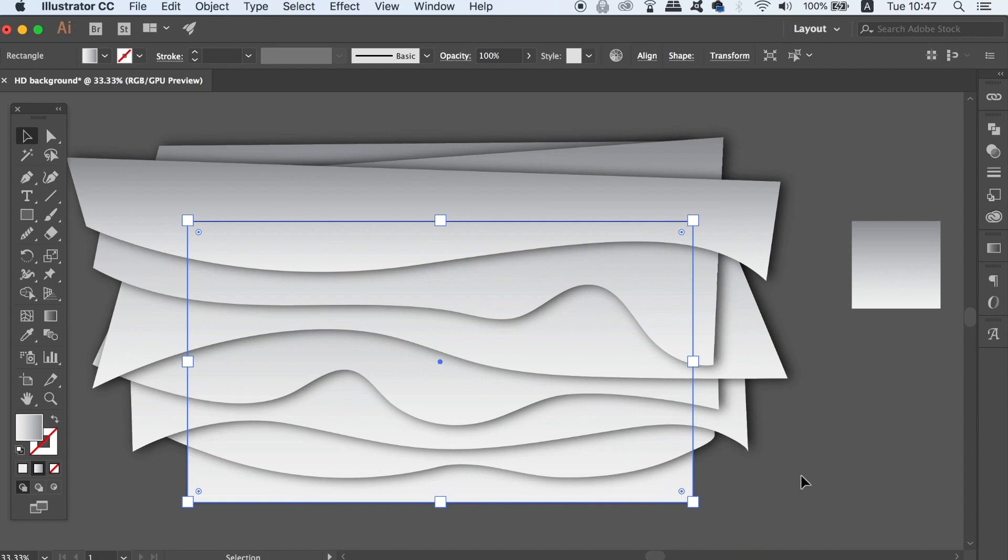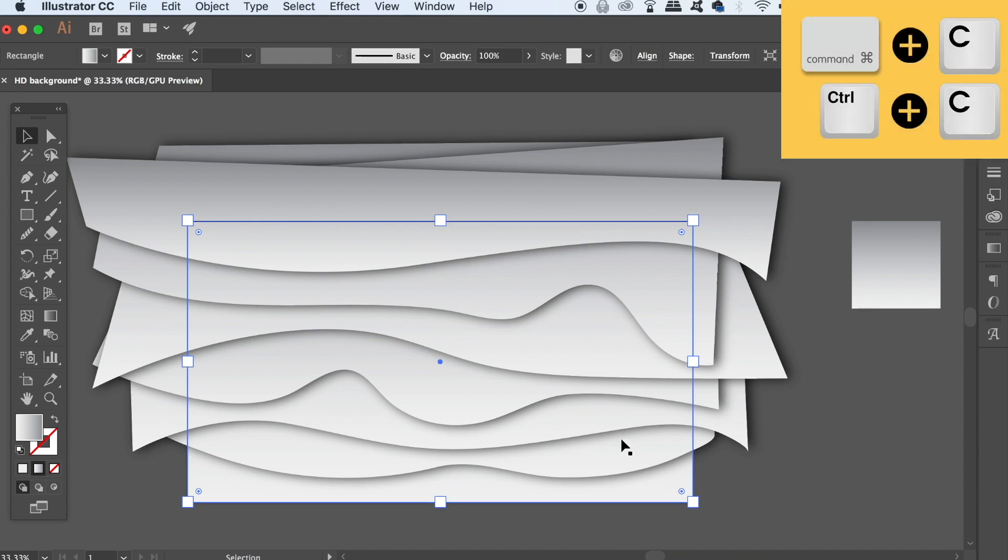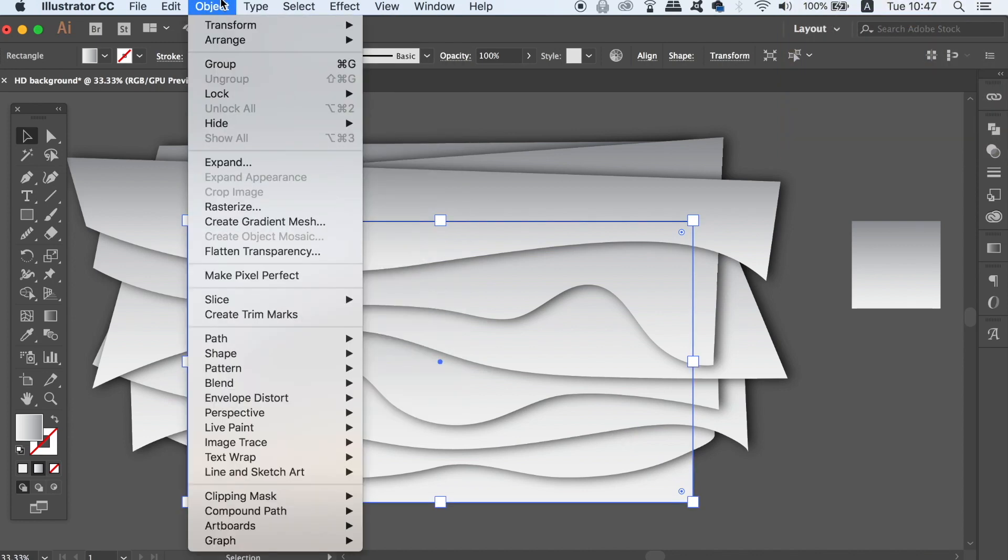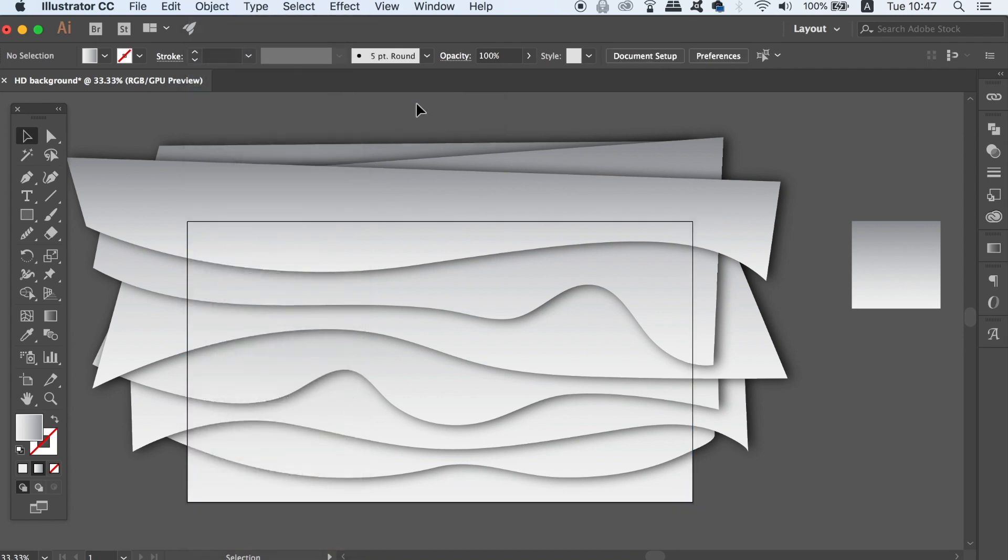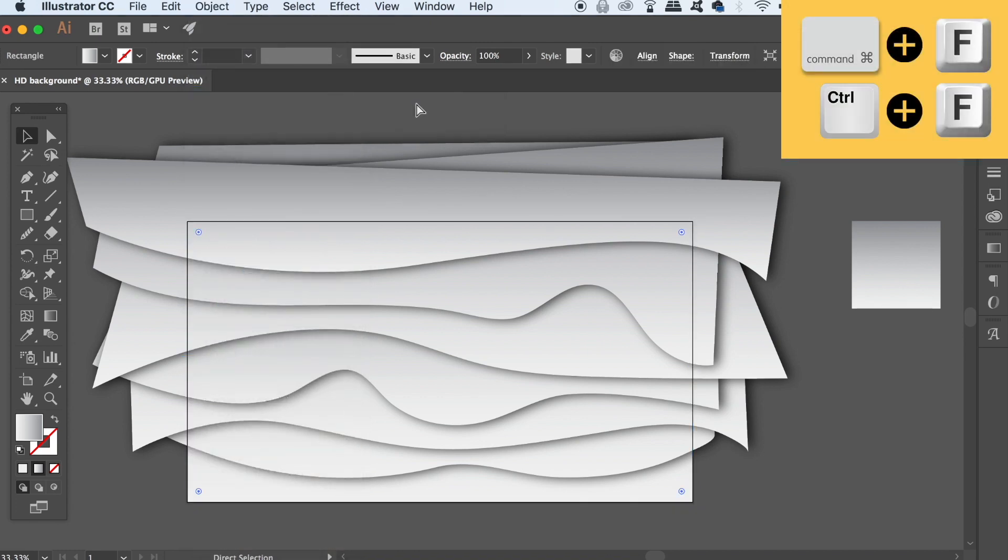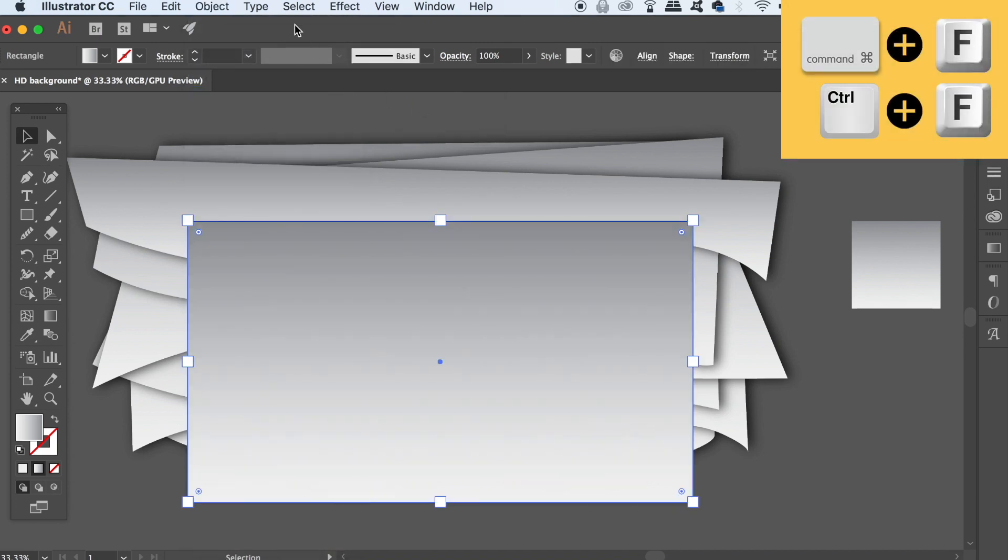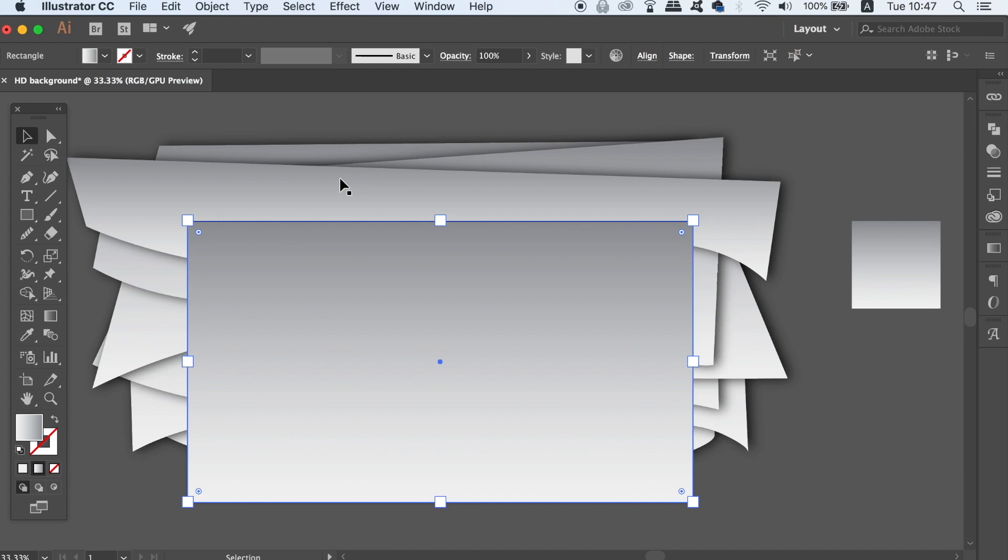Press CMD or CTRL C to copy the rectangle. And it might be wise to lock it down in place so it doesn't move around. Then press CMD or CTRL F to duplicate the rectangle exactly in position and then make sure it's at the very front.